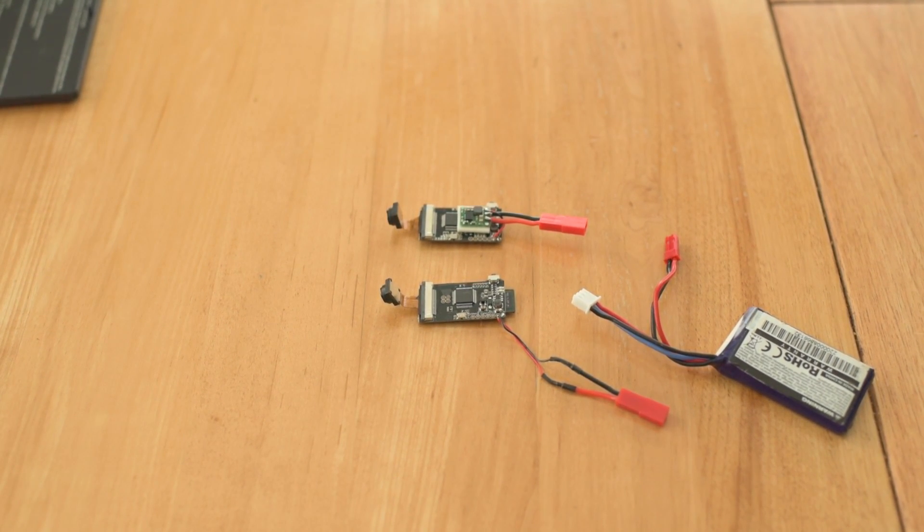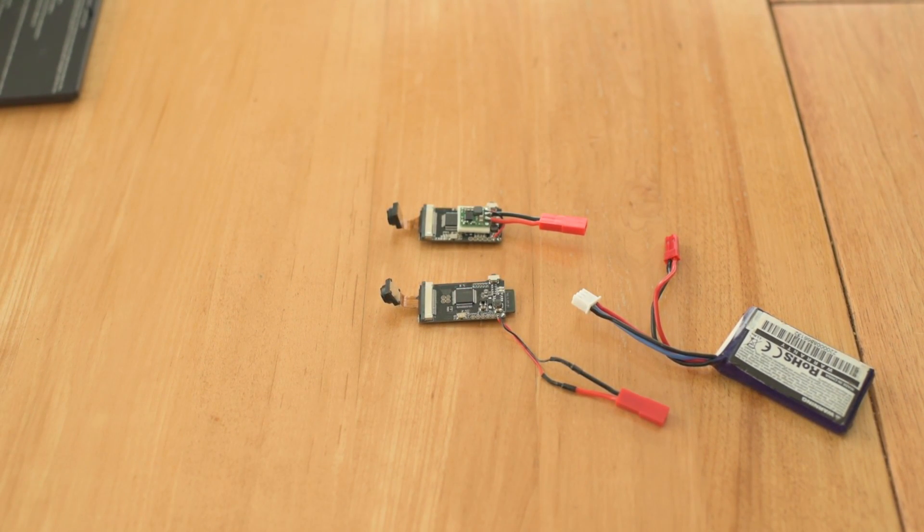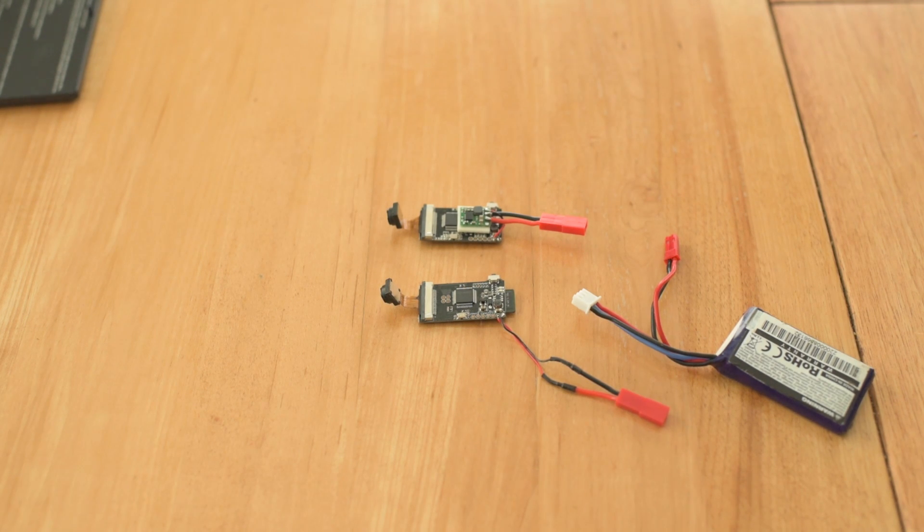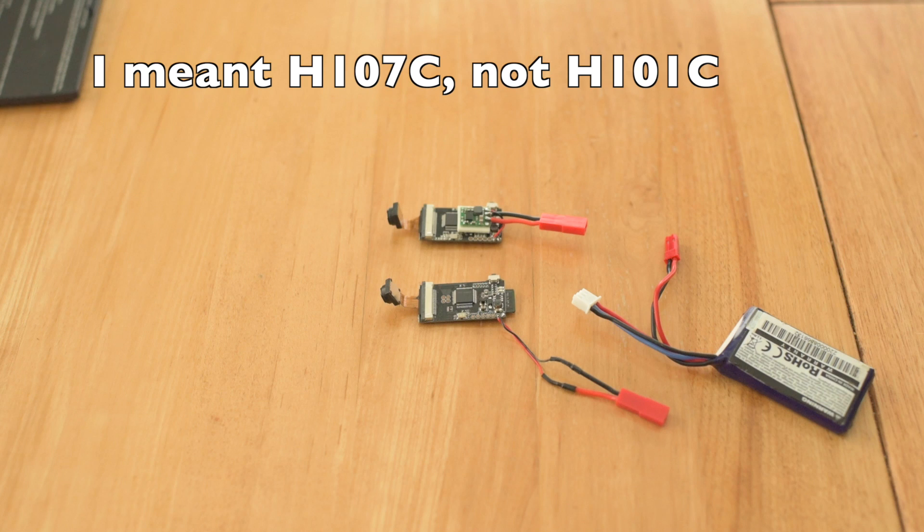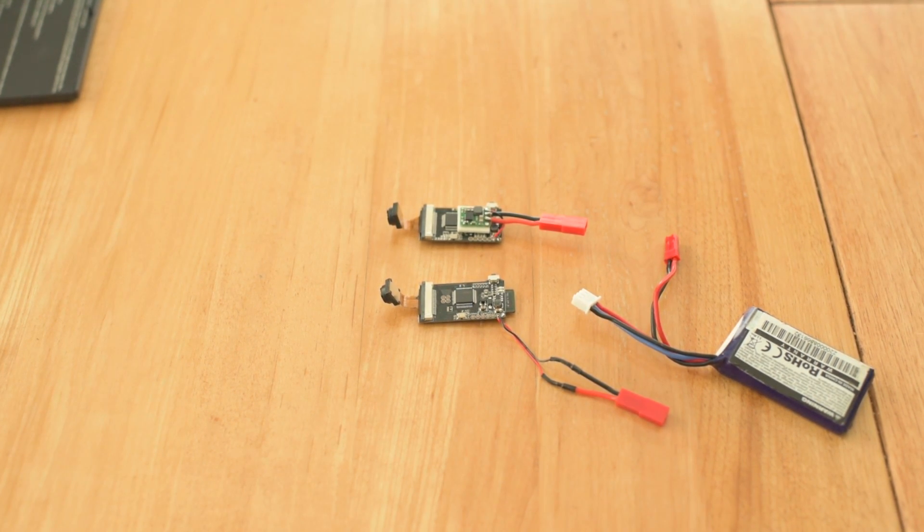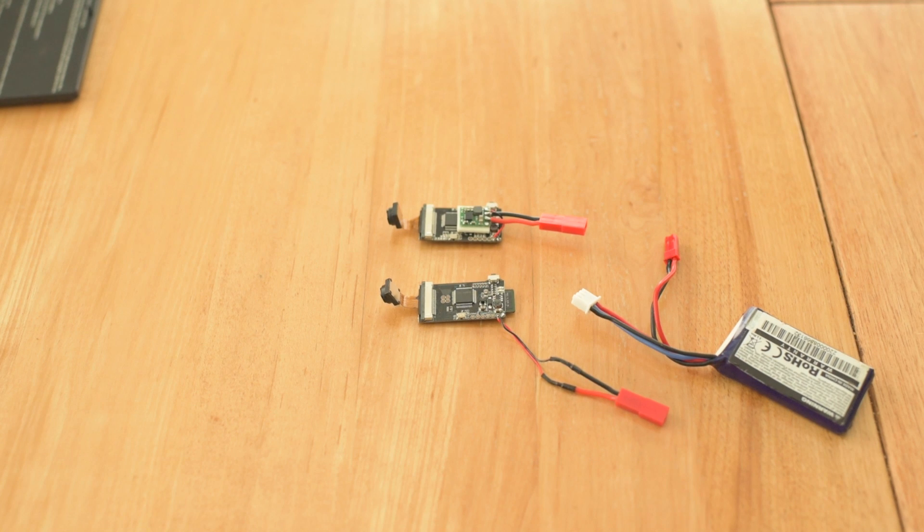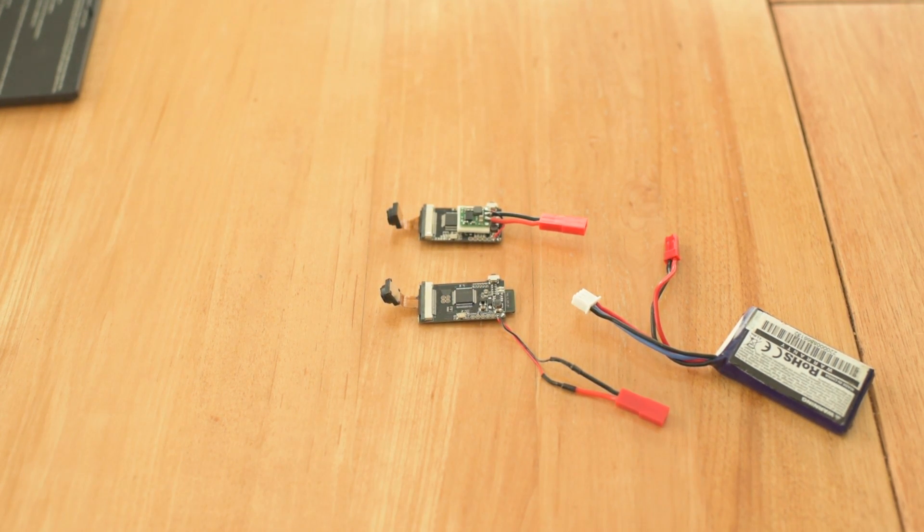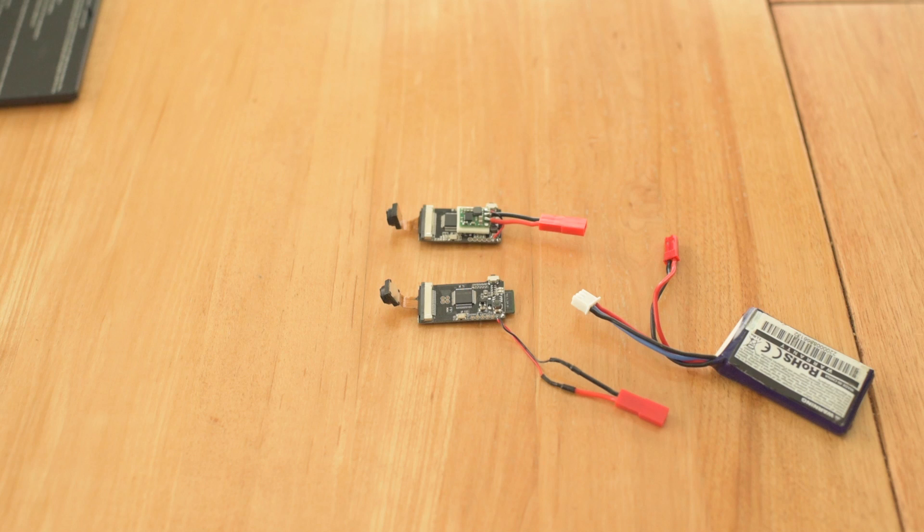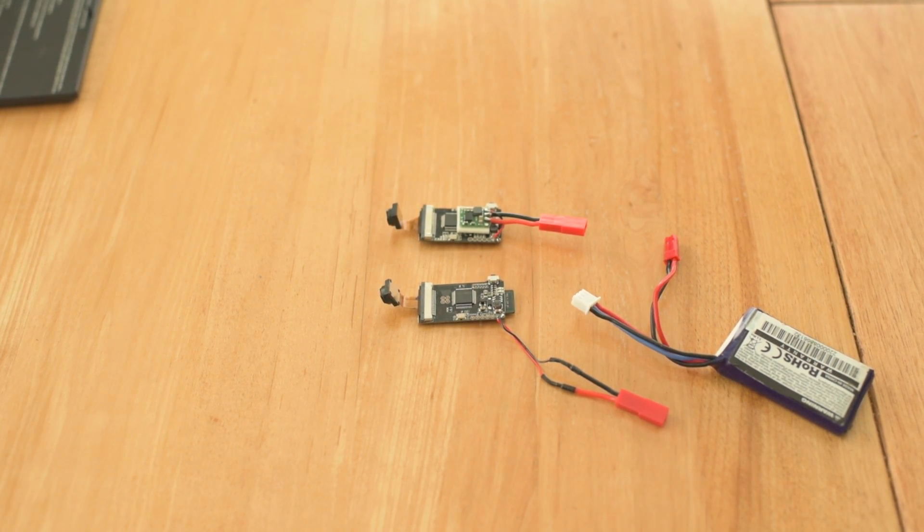So I knew about this board that came on the Hubsan X4 H101C, it's called the H101C-A34 and it's a 720p HD camera and it's very light and very small. So what I want to do in this experiment today is I want to test it with 2S power.